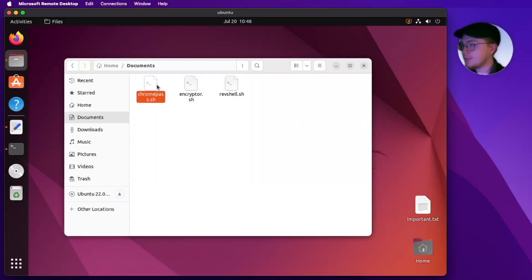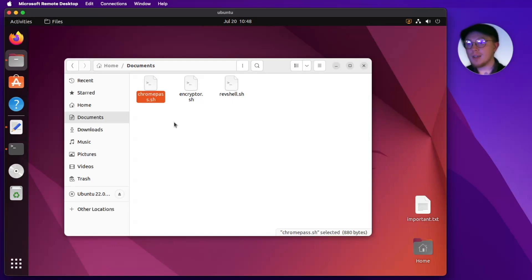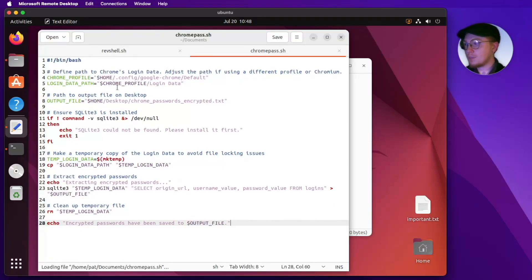We also have our Chrome password extractor — I'm excited about this one. On macOS, we attempted to extract passwords from Chrome and it actually failed. On Windows, we were able to extract the passwords from Chrome with no problem at all. Links to those videos are in the description below. Before we execute this script, let me show you how it works.